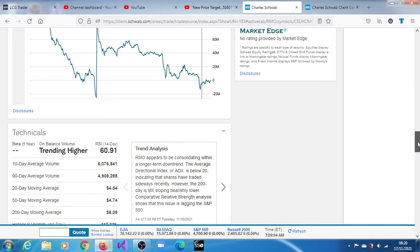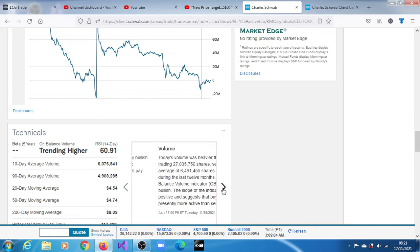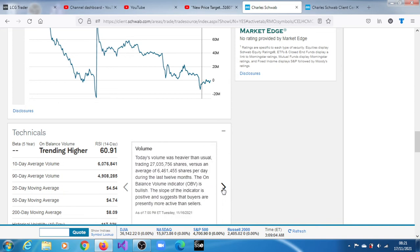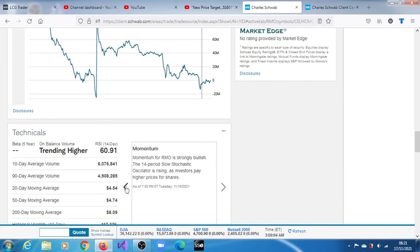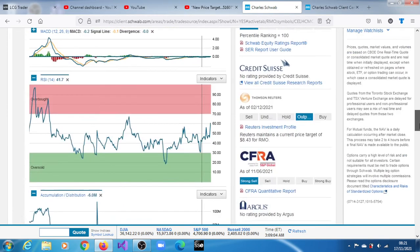The stock appears to be consolidating within a longer-term downtrend. The average directional index is below 20, indicating that shares have traded sideways recently. However, the 200-day moving average is still sloping bearishly lower. Momentum is strongly bullish. Volume for this session was heavier than usual, trading 27.035 million shares versus an average of 6.461 million shares per day. The unbalanced volume indicator is bullish, suggesting buyers are presently more active than sellers.